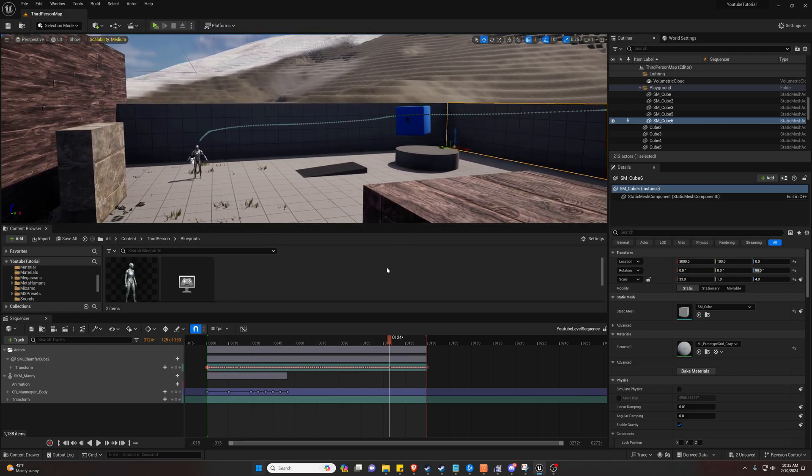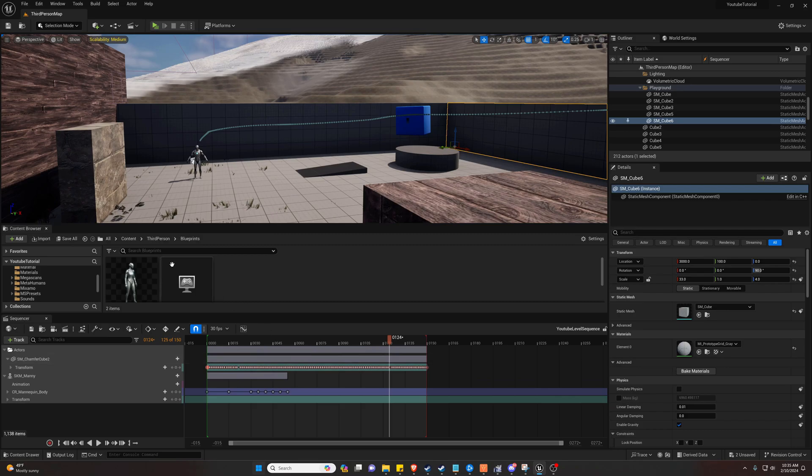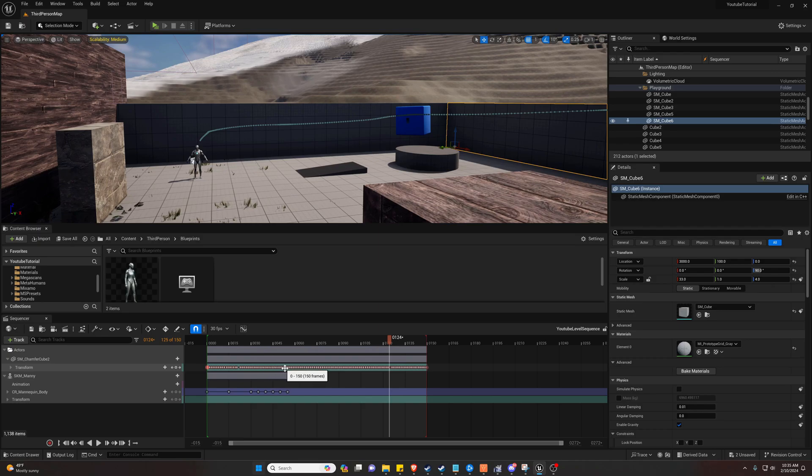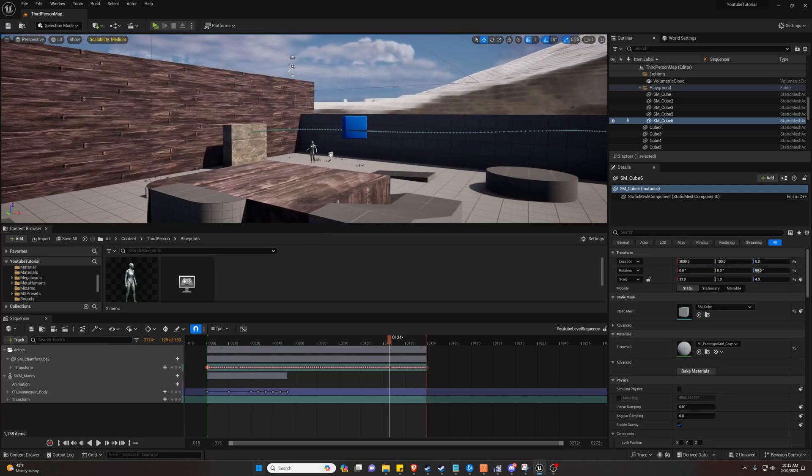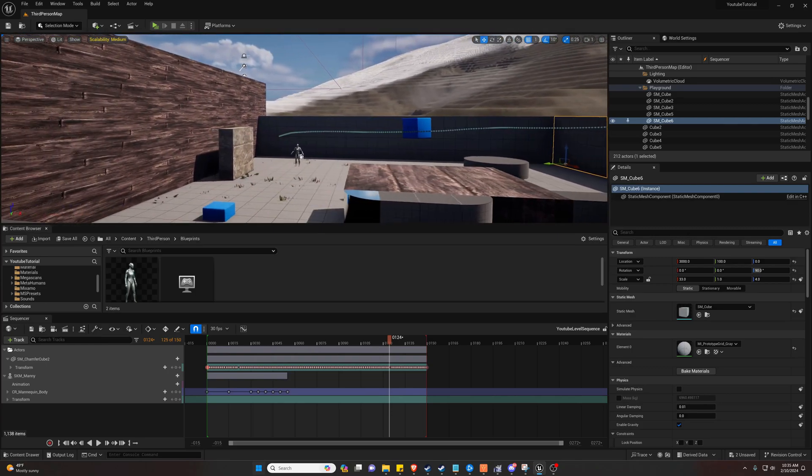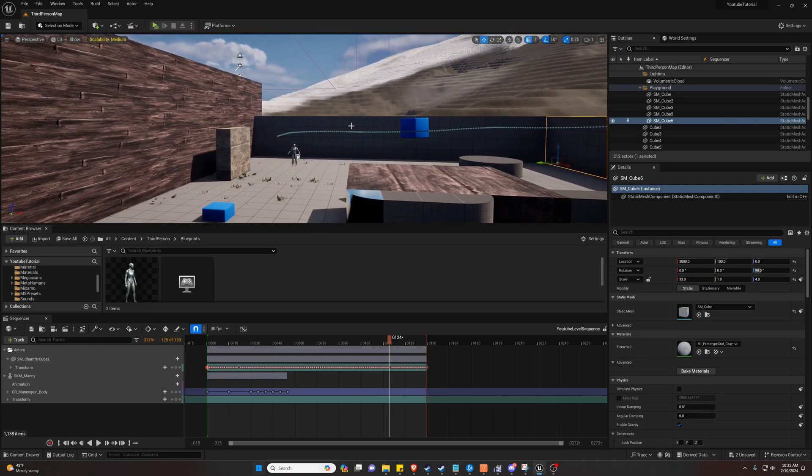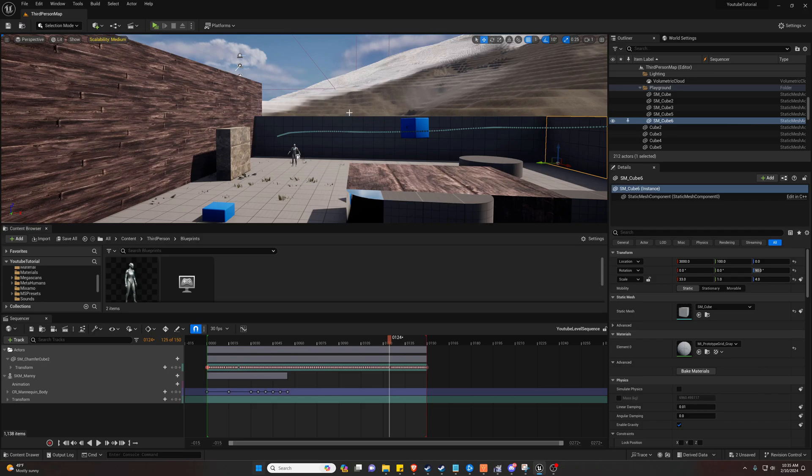Now these two methods are both pretty similar. We are recording key frames with a level sequencer. So these animations will always be 100% the same.